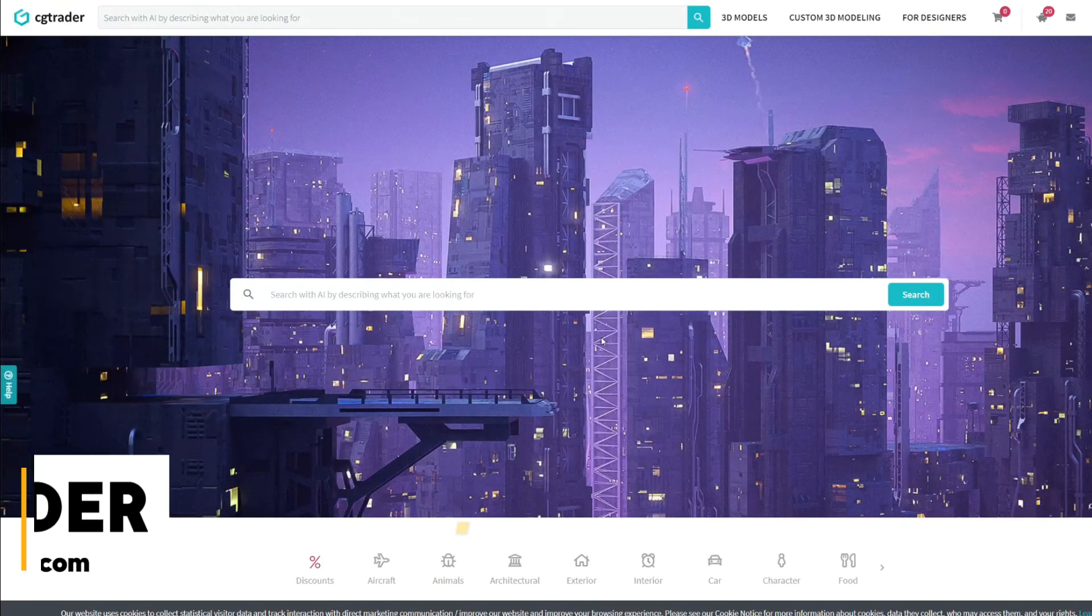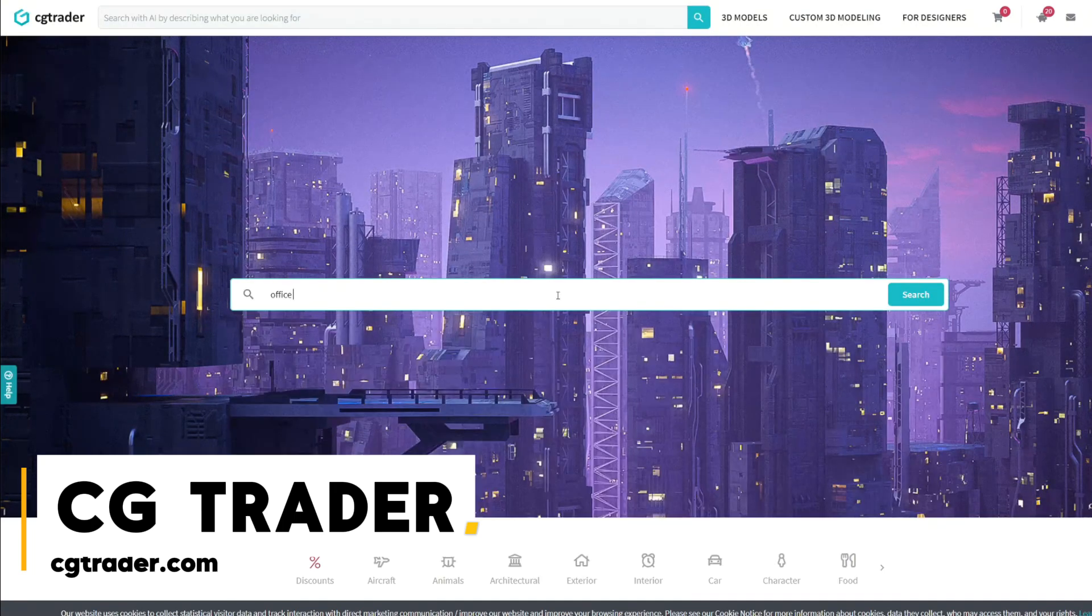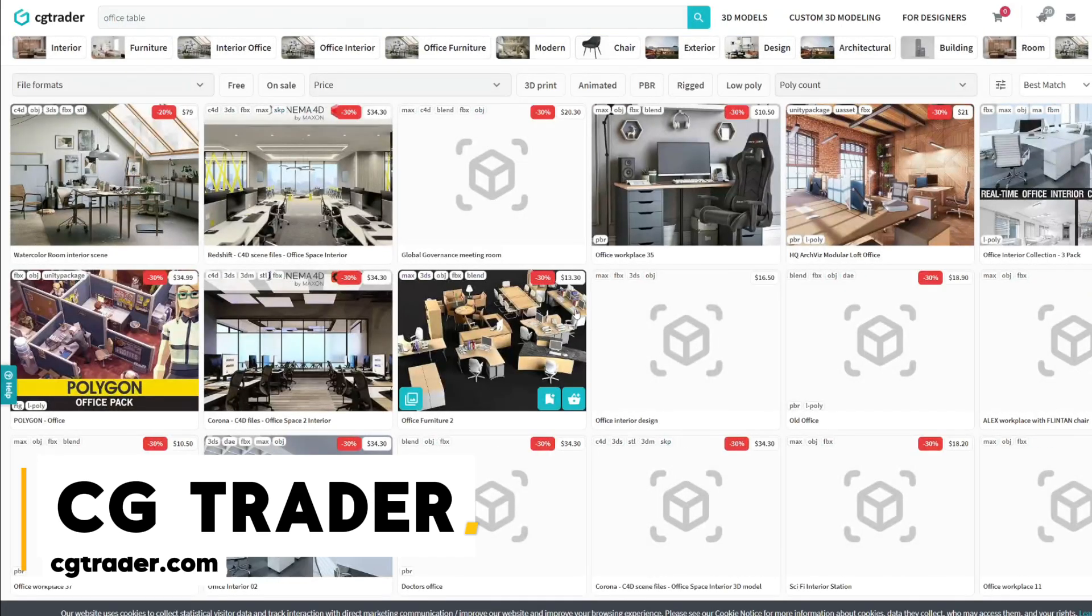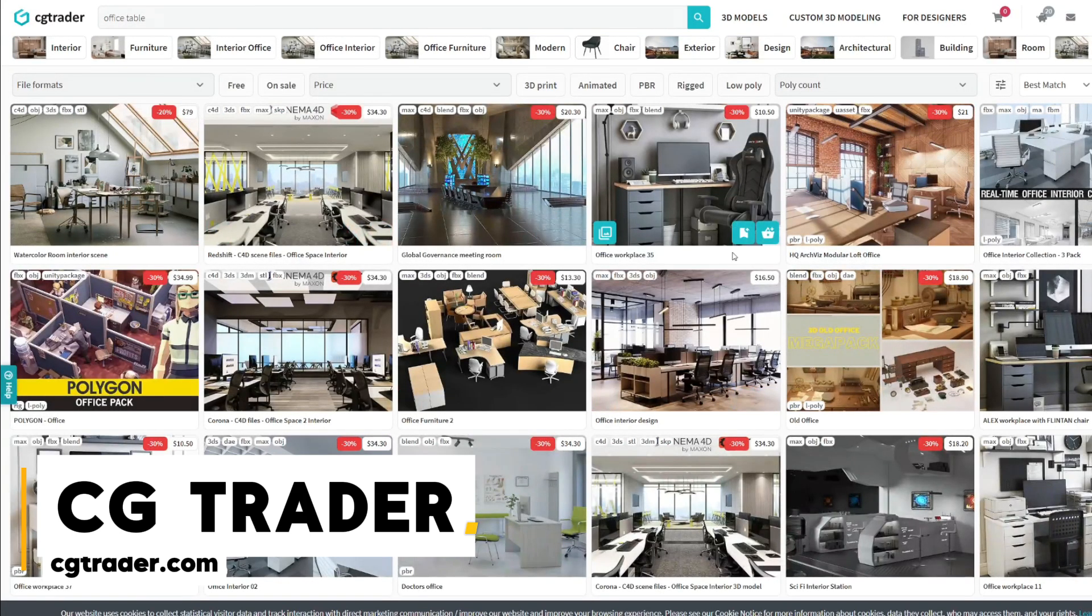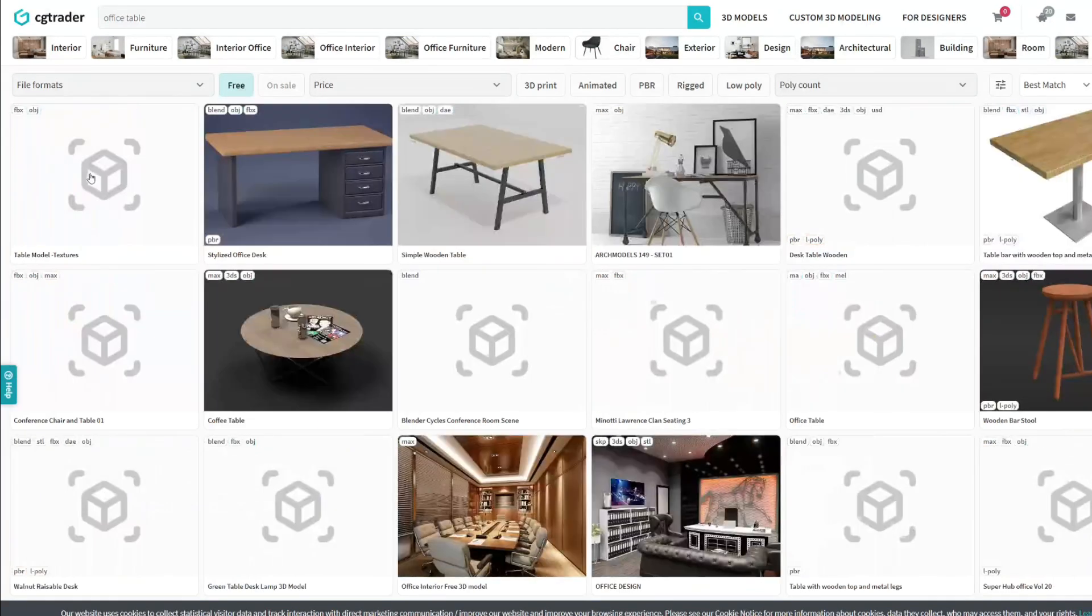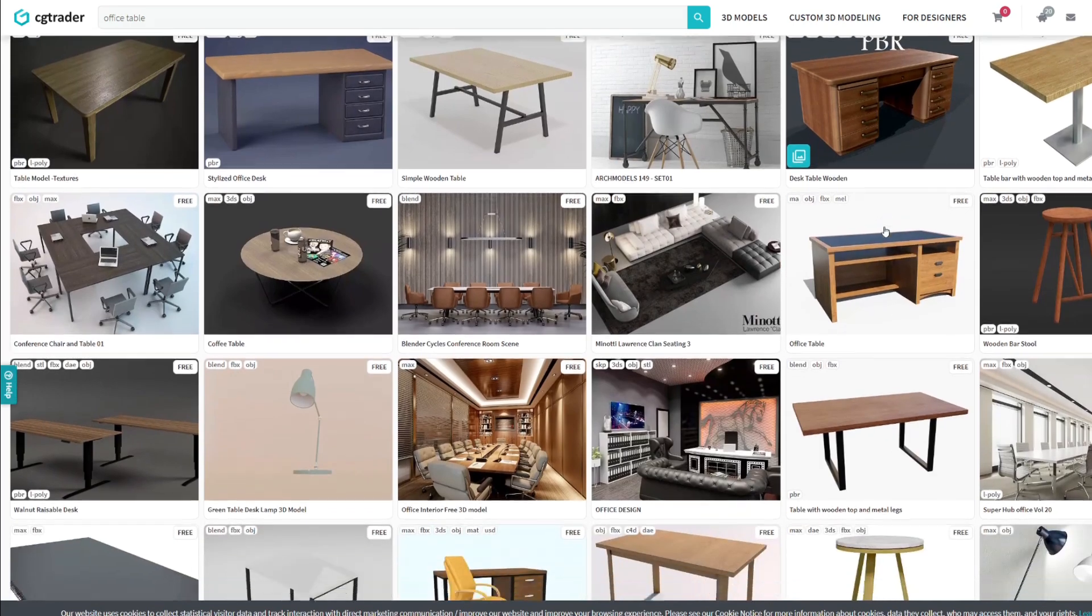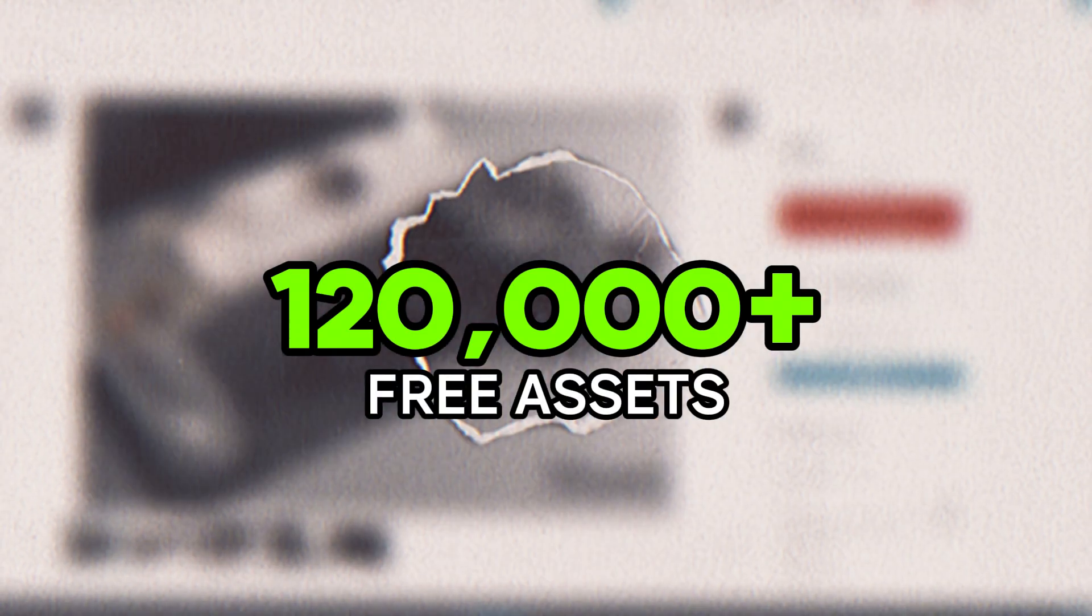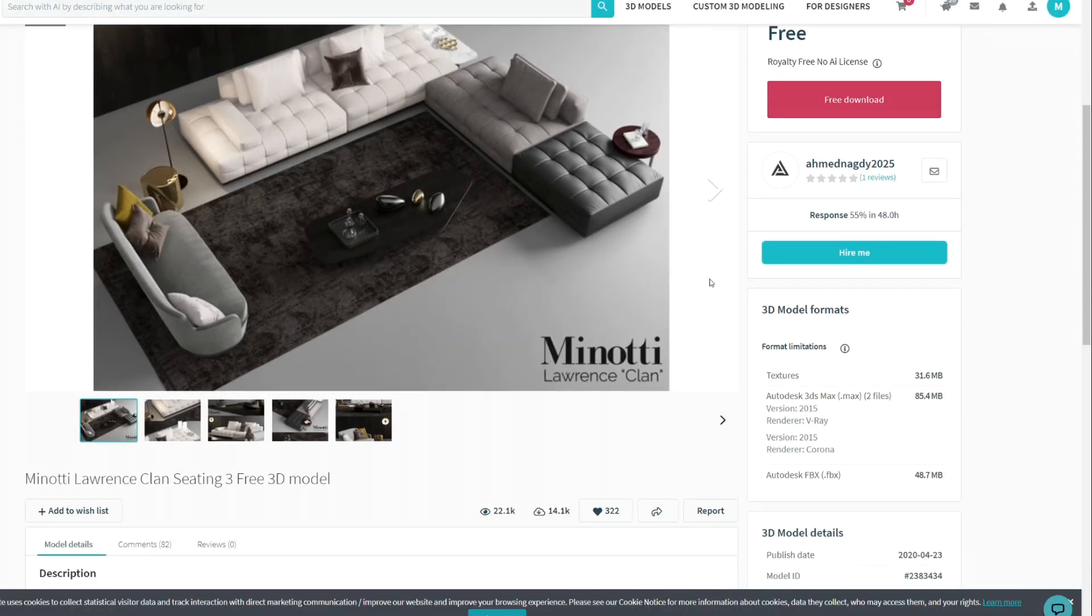So the first one is CGTrader, where you can find different 3D models for different purposes, including aircraft, animals, characters, architecture, interior and exterior elements, and much more. There are both paid and free assets that you can download after creating an account. This website is definitely on my top five list. Just this library offers more than 120,000 completely free assets, which is more than incredible.